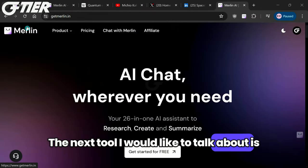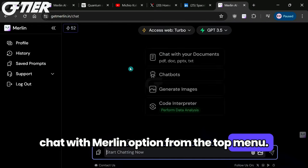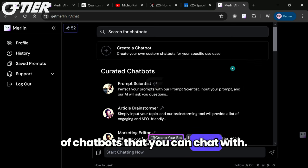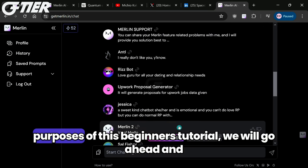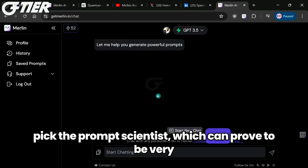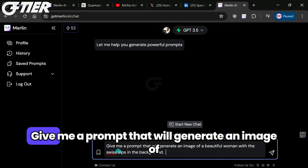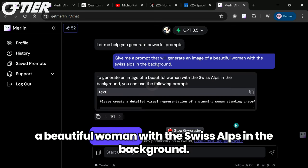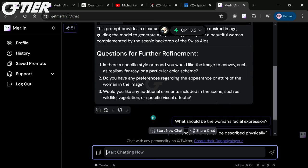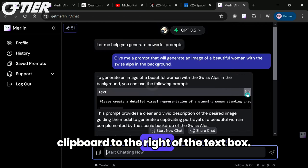The next tool I would like to talk about is the Chatbots feature. From the main homepage, click on the Chat with Merlin option from the top menu, then click on the Chatbots button. Here you will get a long list of chatbots that you can chat with — you can also create your own chatbot. For the purposes of this beginner's tutorial, we will go ahead and pick the Prompt Scientist, which can prove to be very useful when wanting to create prompts that are effective. Let's go ahead and type 'Give me a prompt that will generate an image of a beautiful woman with the Swiss Alps in the background,' then we'll click the Generate button. We'll go ahead and copy the prompt that it generated for us by clicking on the clipboard to the right of the textbox.